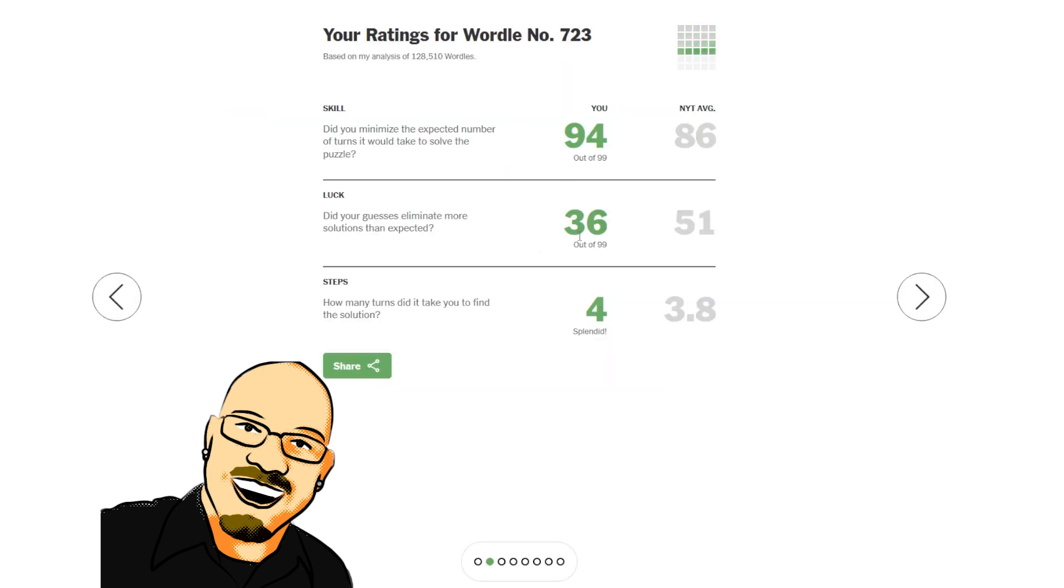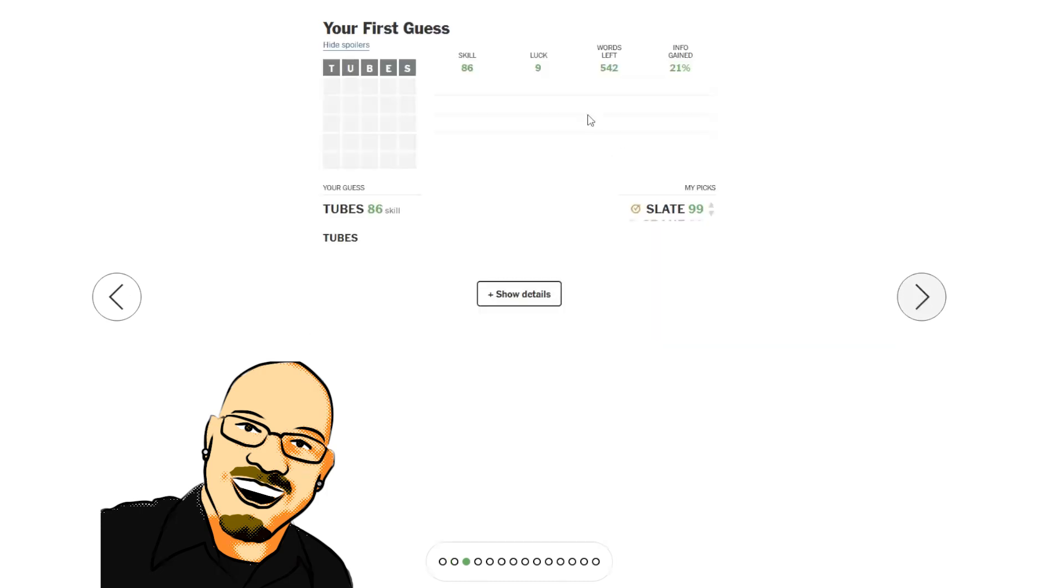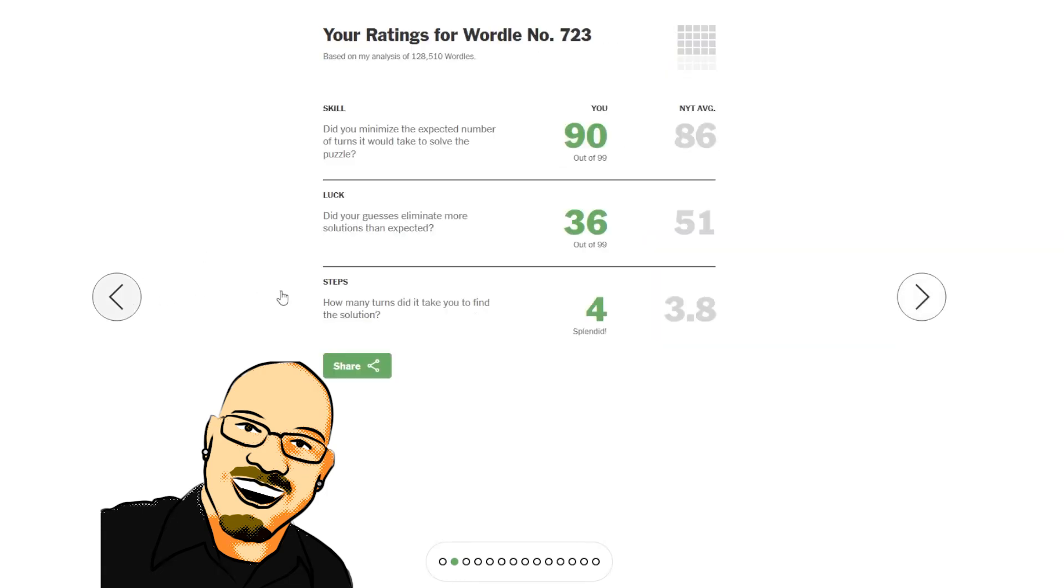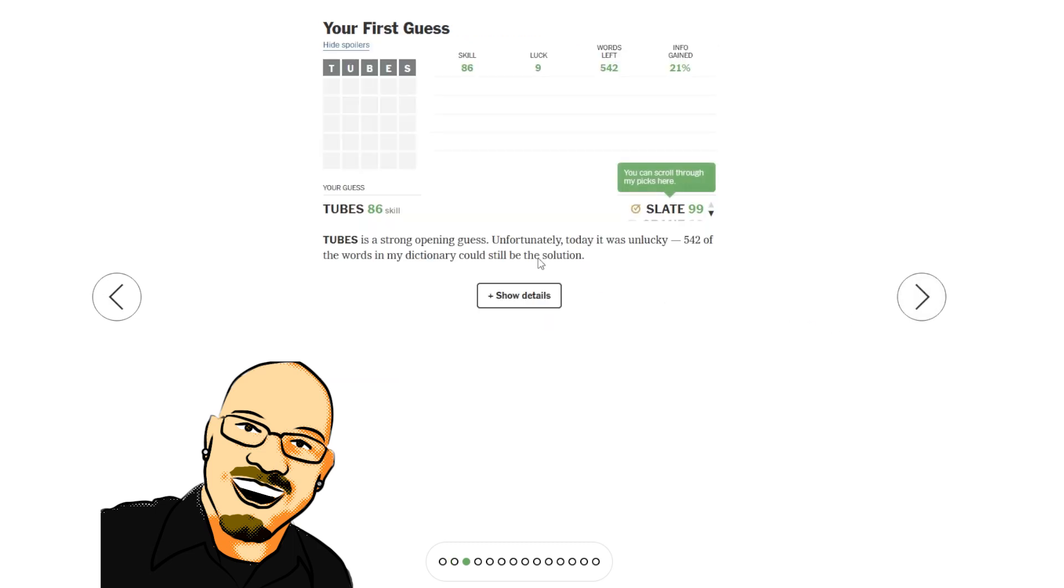94 skill, 36 luck. Kind of exactly what I expected. Oh, it's coming down. Better click fast. 90, 89. I'm going to stick with 94. 94 skill. It really liked what I did, but unlucky.